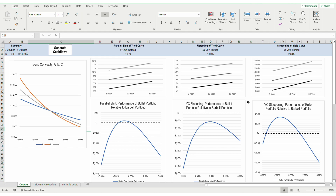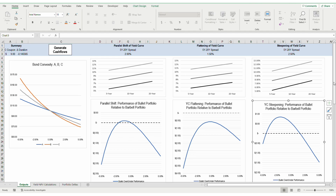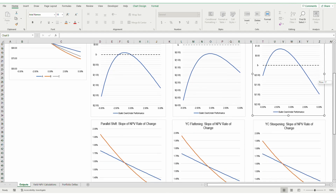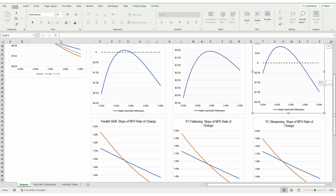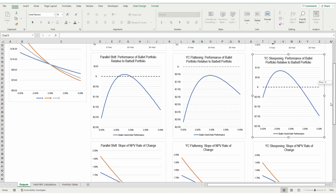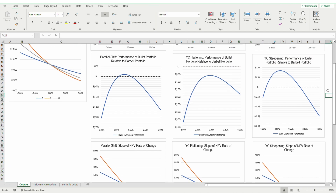On the other hand, when the yield curve steepens, the opposite happens. As required yields increase for long-term maturities and decrease for short-term maturities, duration for Bond A increases while duration for Bond B decreases. Since bonds with higher durations are more sensitive to interest rate hikes, the long-term bond price decreases more than the short-term bond increases, leading to a lower NPV. Therefore, there is additional room for the bullet portfolio to outperform the barbell portfolio when yields steepen.